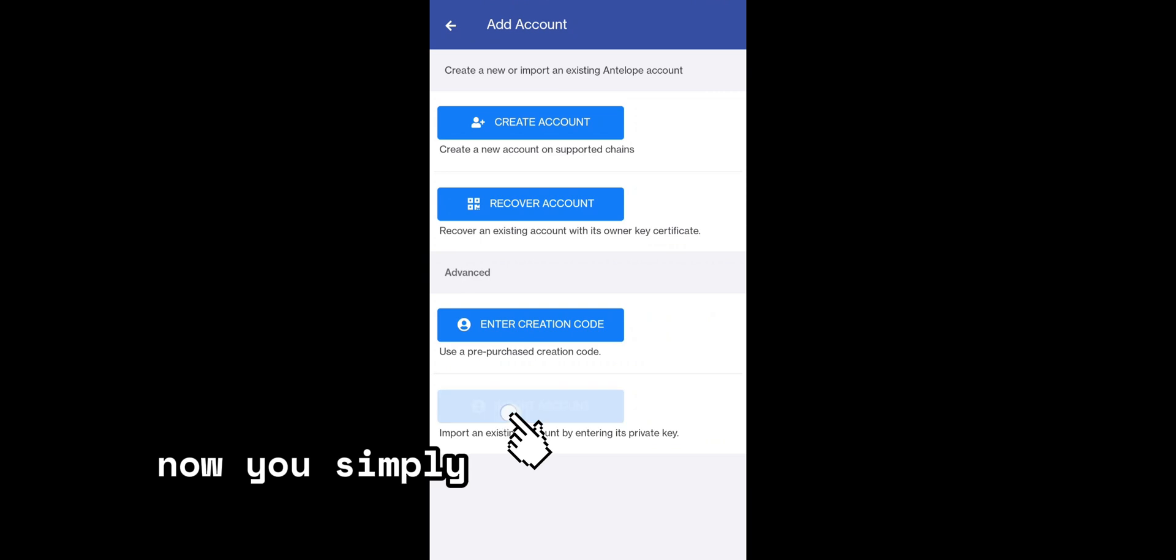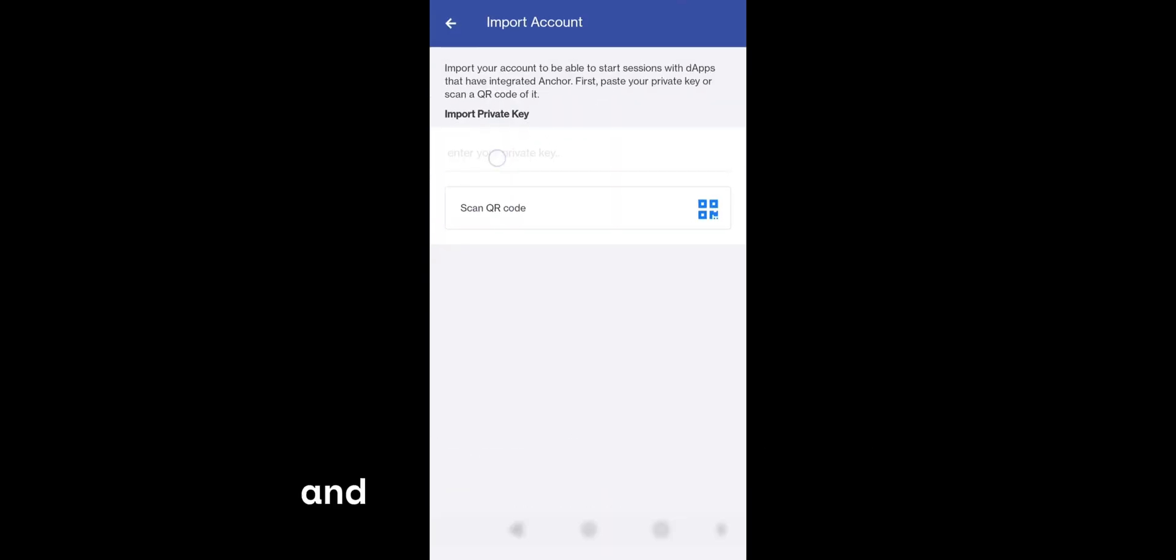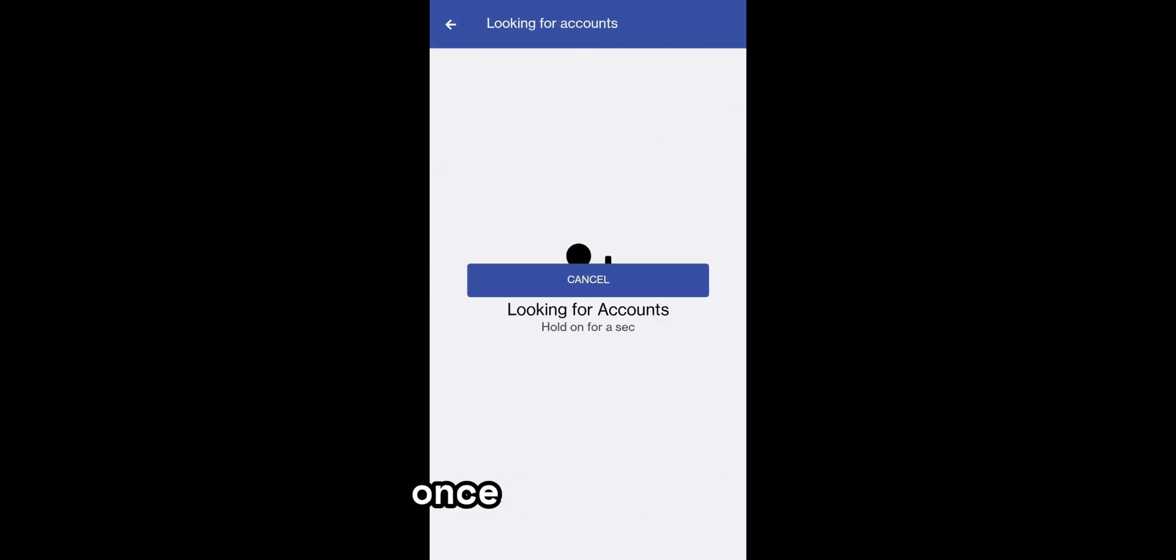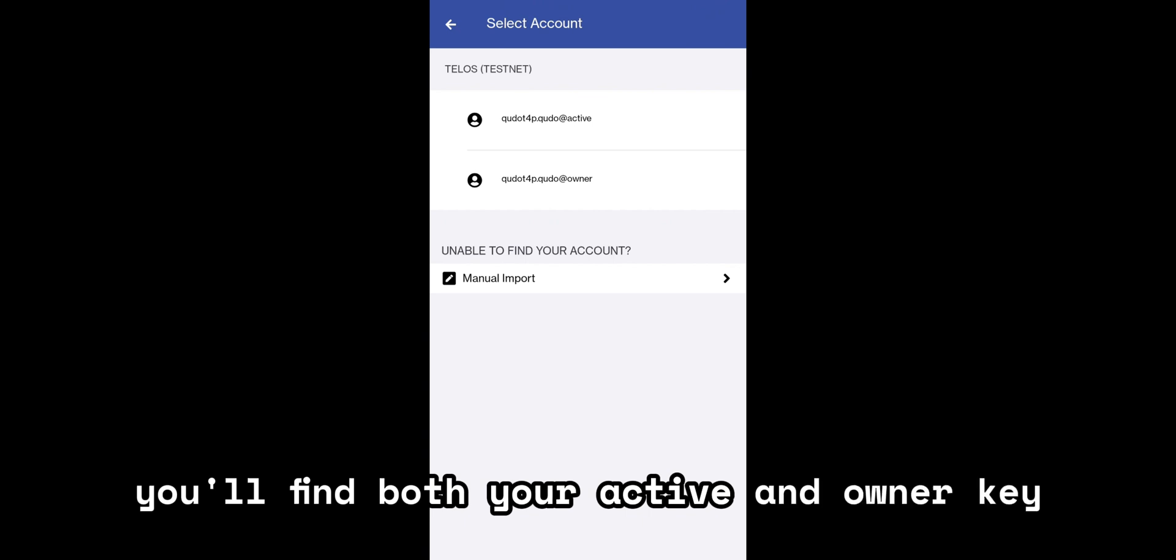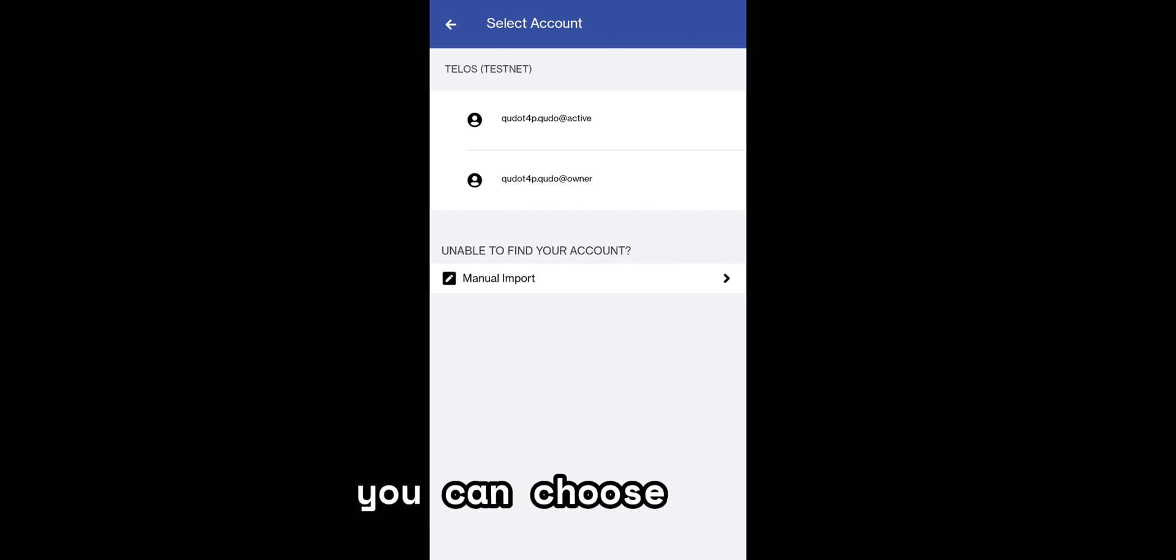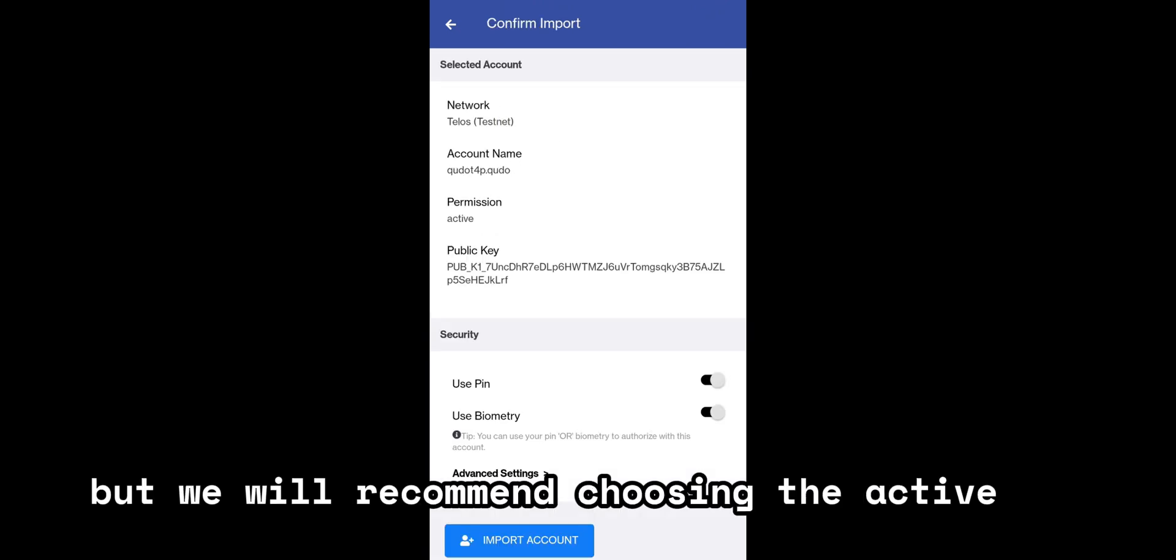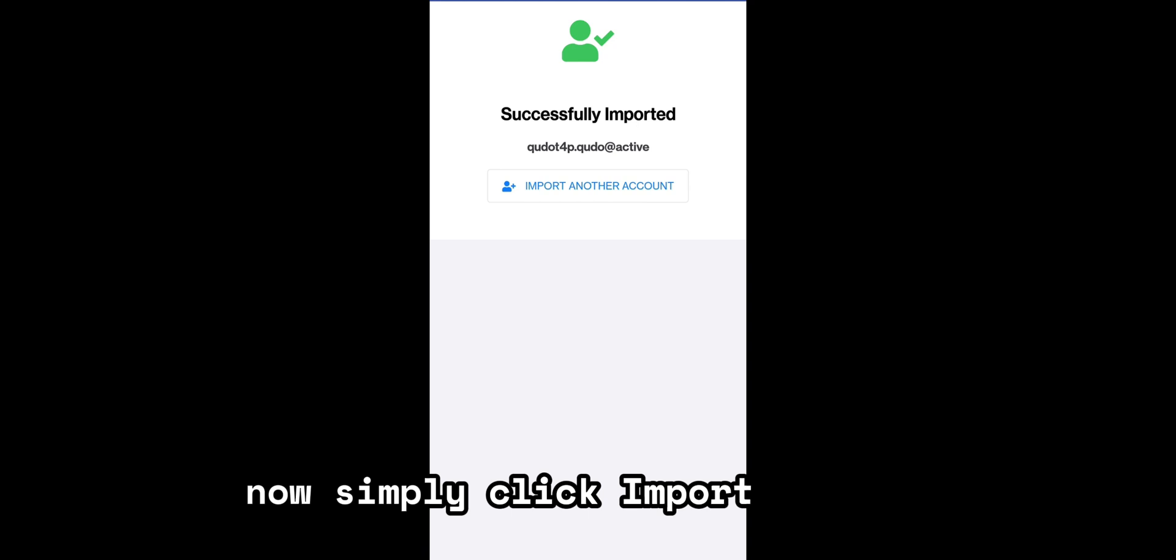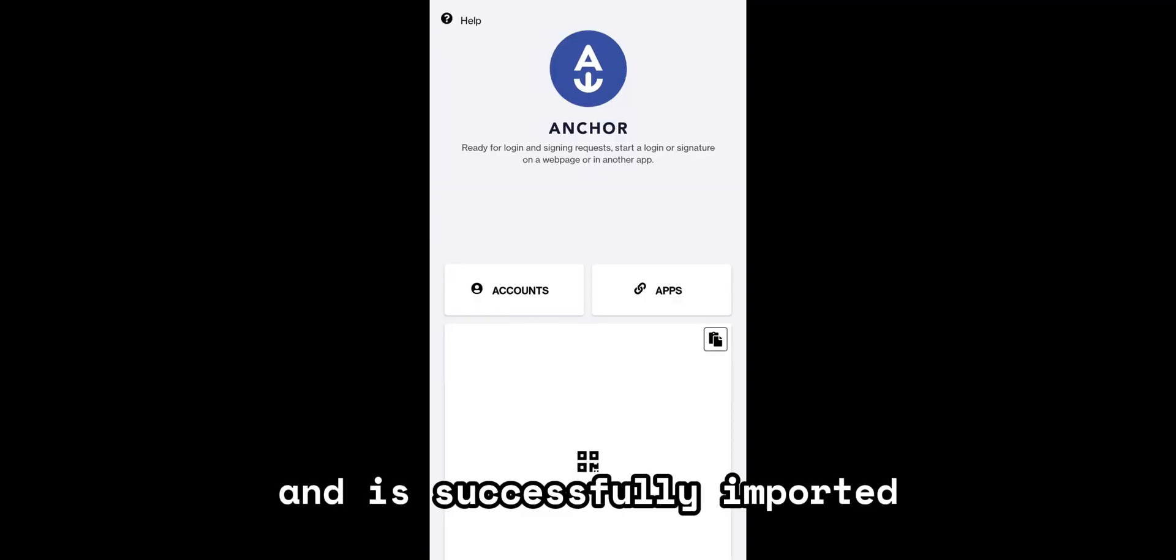Now you simply need to click on import account and enter your private key. Once you do this, you'll find both your active and owner key. You can choose either, but we recommend choosing the active one. Now simply click import account and it's successfully imported.